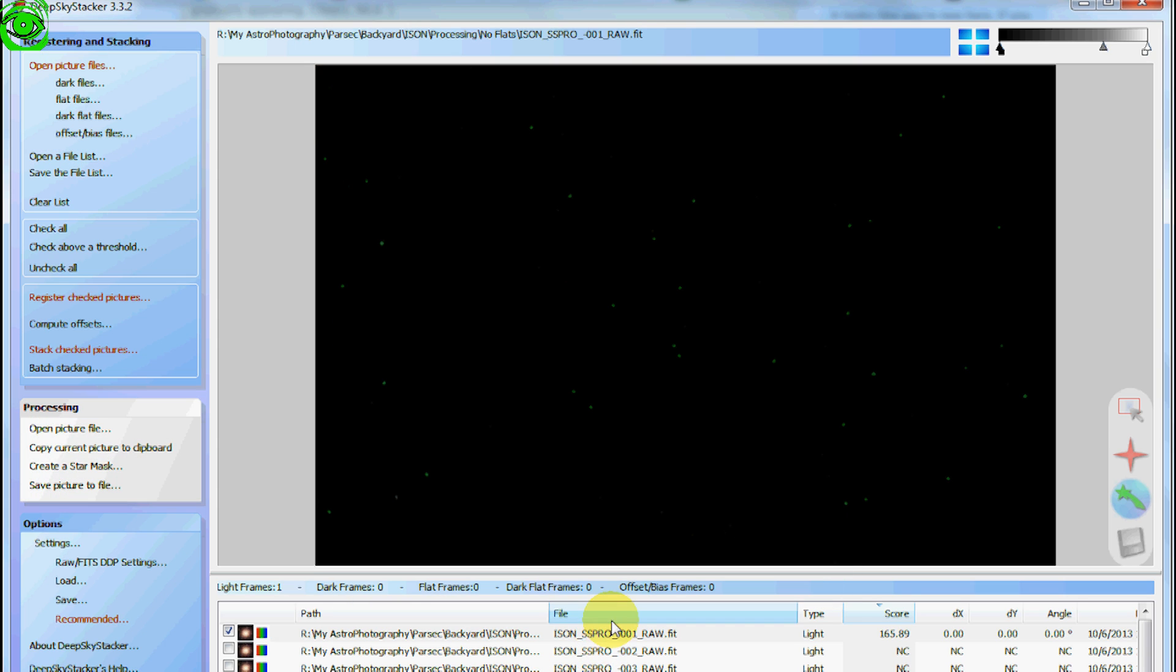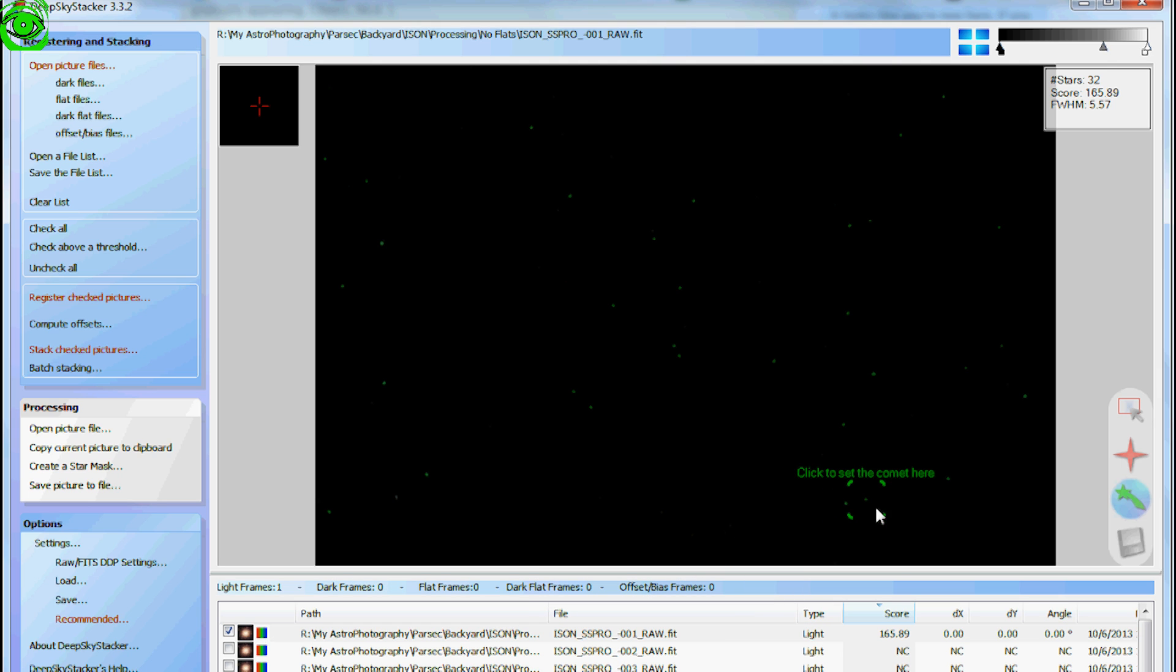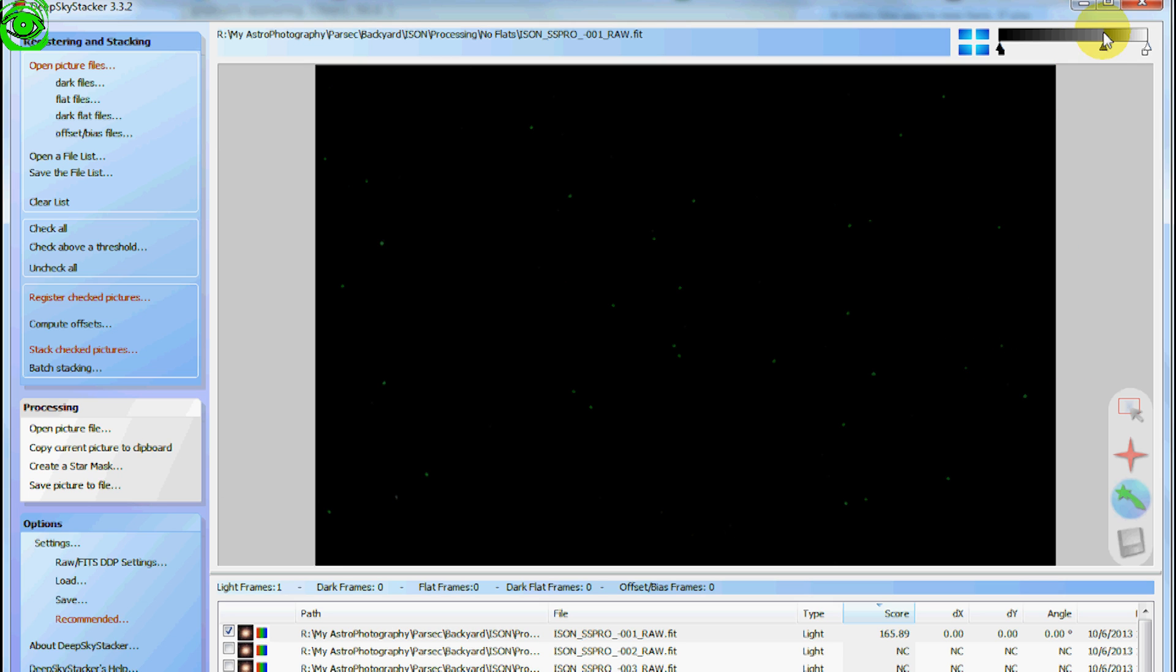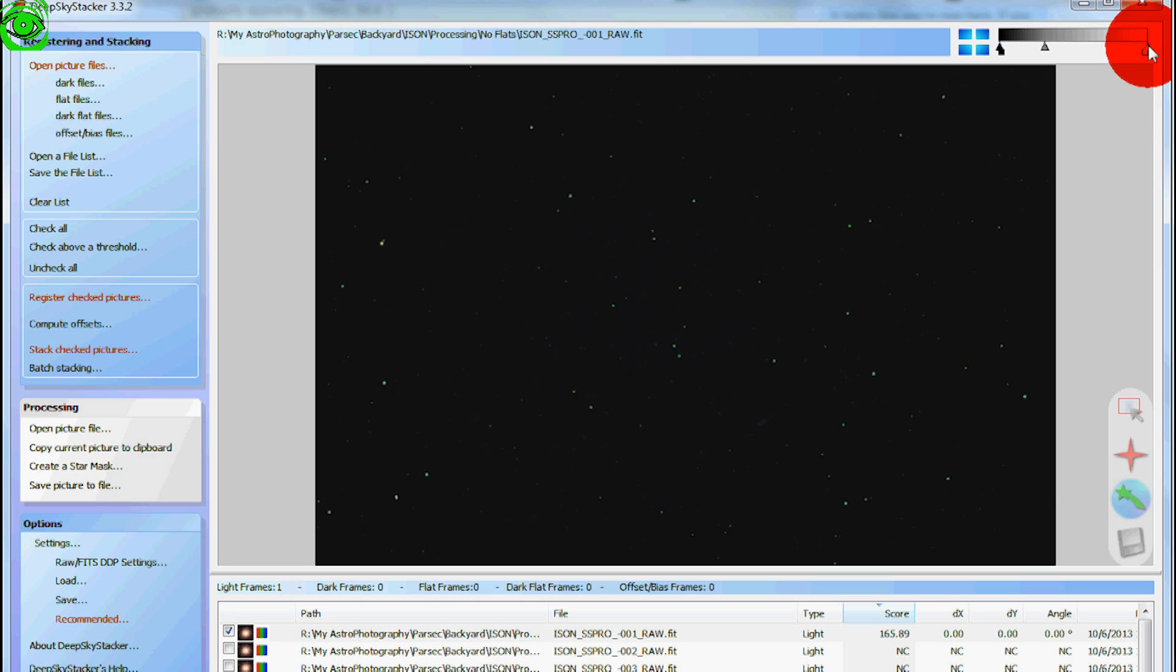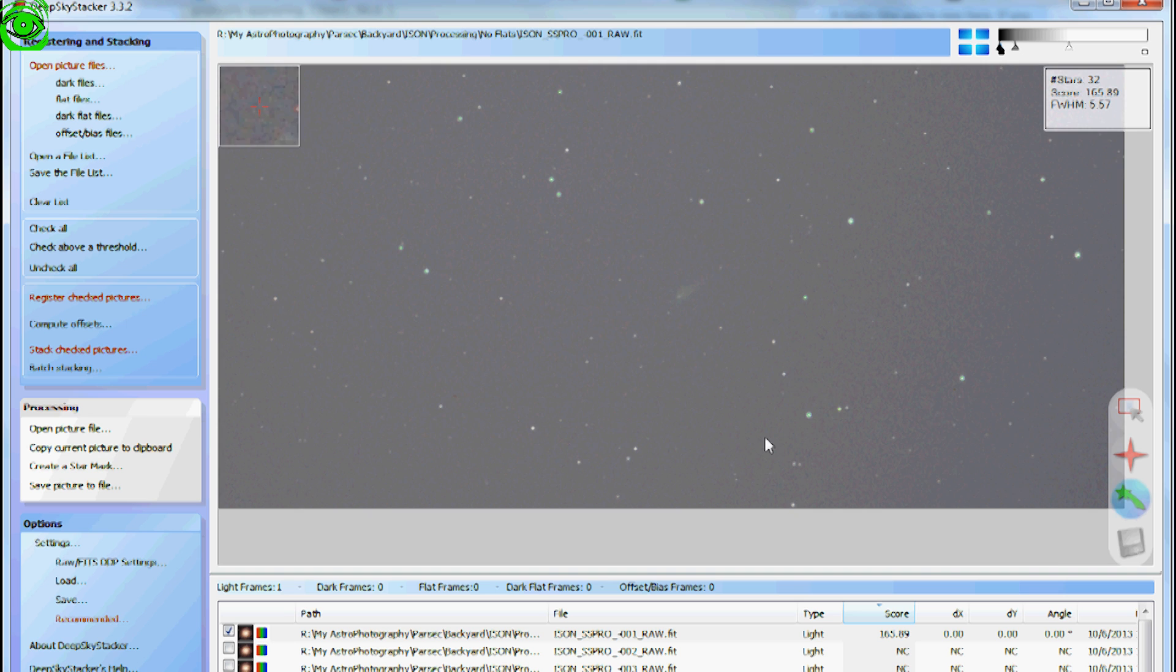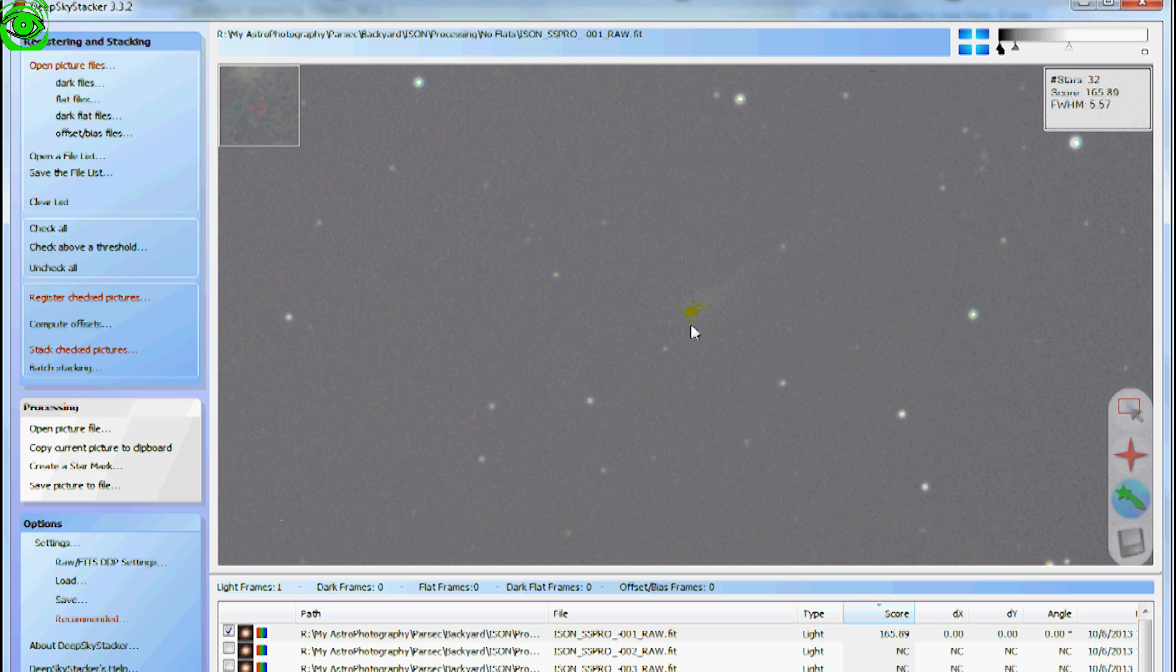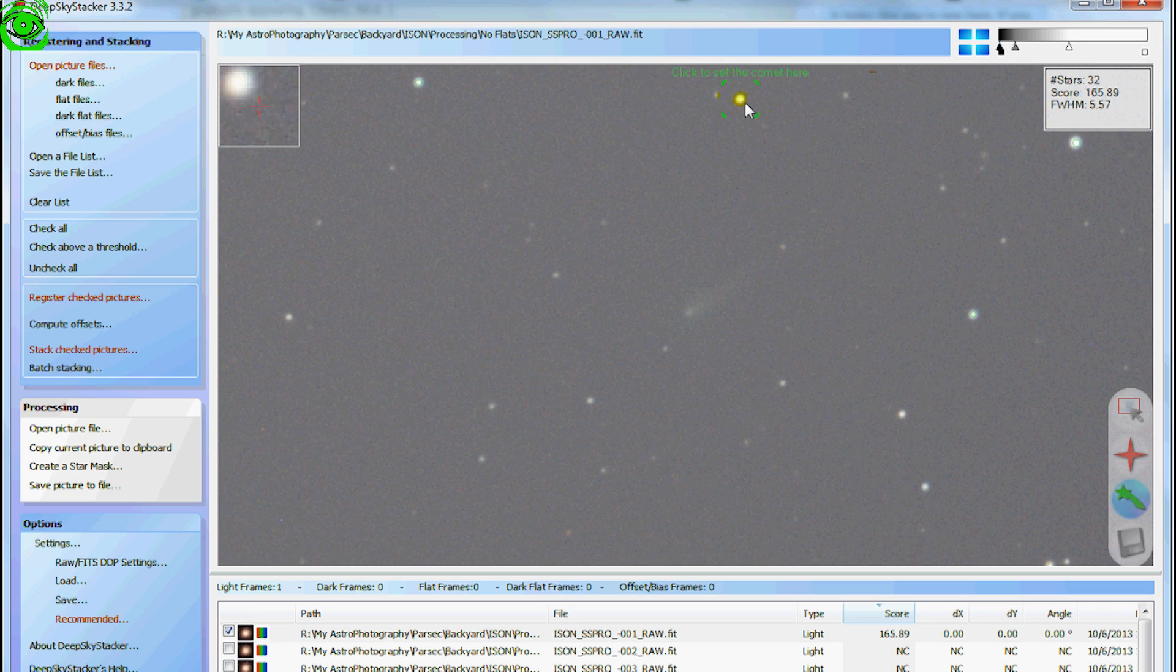And you click on the first one. It loads it up. And when you see it here, it's kind of dark. So what I do is I take these little sliders up here for the brightness on it and just kind of move that in a little bit so you can see it. Now it shows up. And I'm just using the scroll on the mouse, the scroll wheel, to get to it. But this is the comet right there.